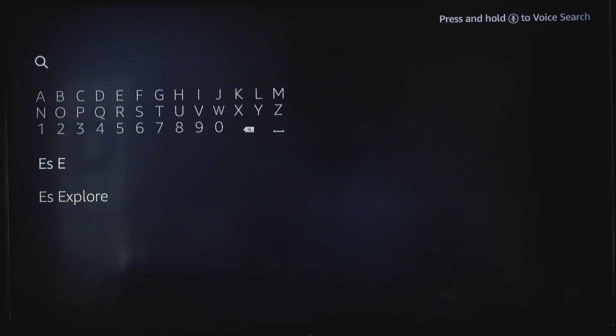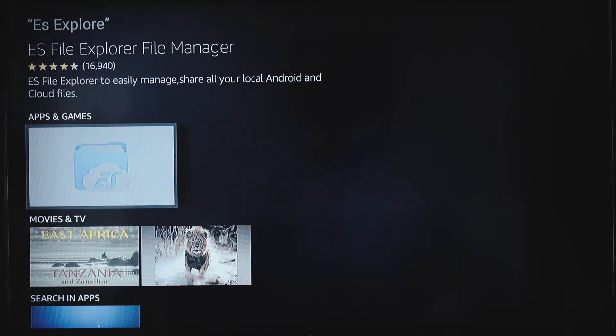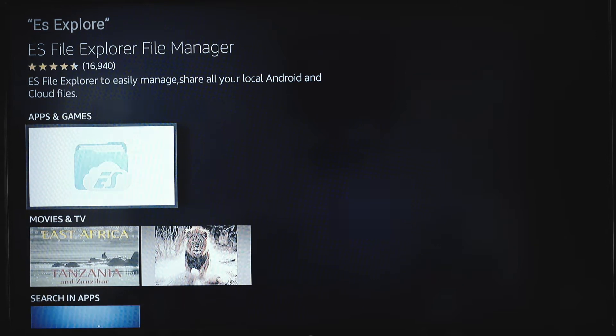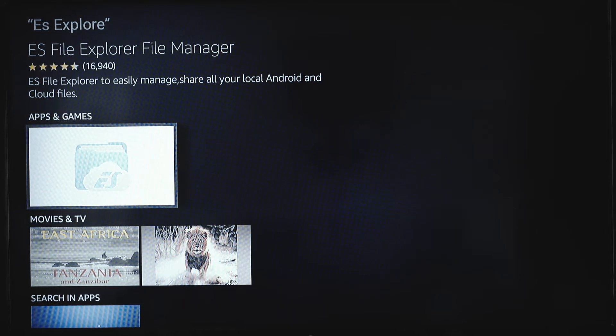Alright, it popped up. So it's this first one that comes up here under apps and games. You're going to select it.